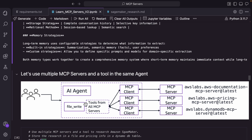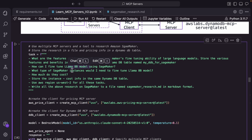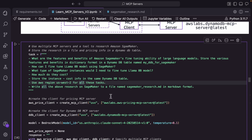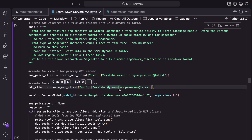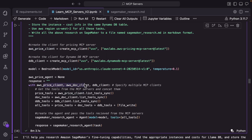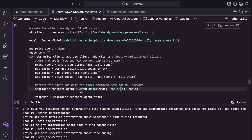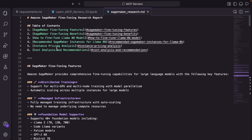Since we want the agent to write a nice research report, we'll pass a built-in tool called FileWrite to the agent. So here is the task: what is SageMaker's fine-tuning ability? How can I fine-tune the LLaMA 8B model? What type of SageMaker instances will I need? How much do they cost? And which region to use? Write the report. We are creating an MCP client for the pricing MCP server and another for the DynamoDB MCP server, and we already created the MCP client for the document server. We are collecting the tools from each one, adding all of them up, and passing it to the agent — just four lines of code, really. Then pass the task to the agent. And as you can see here, the agent goes about and executes each of these tools and eventually creates this nice research report.